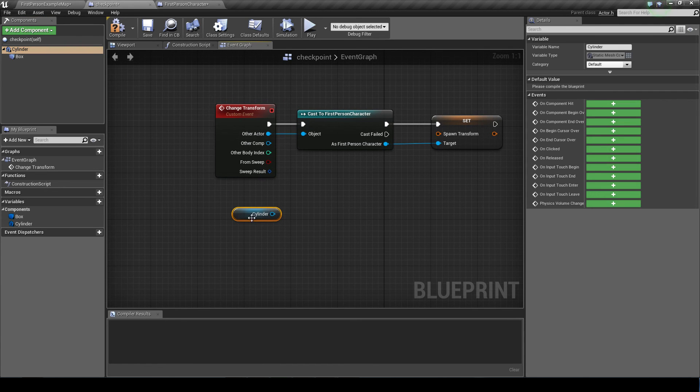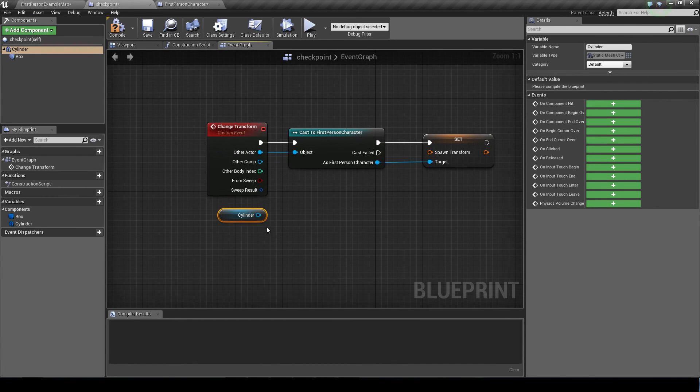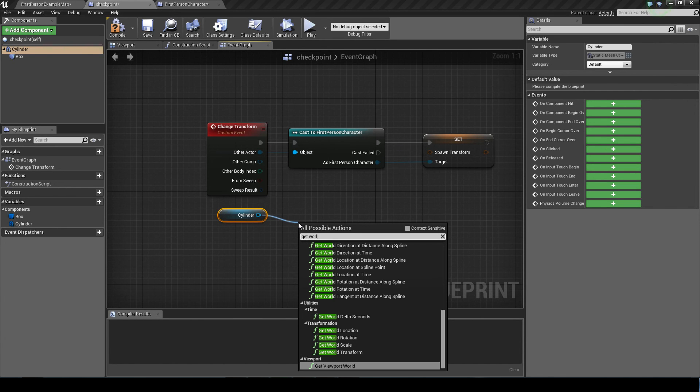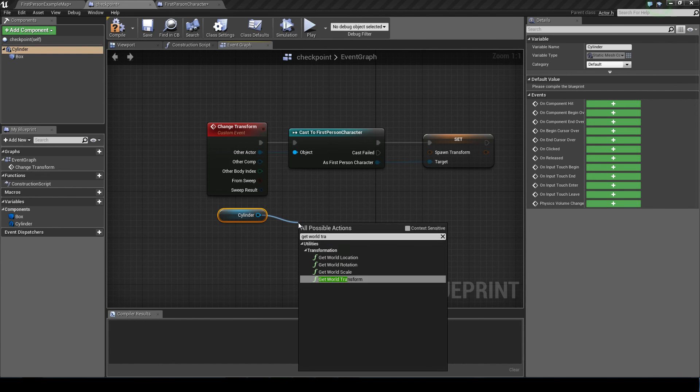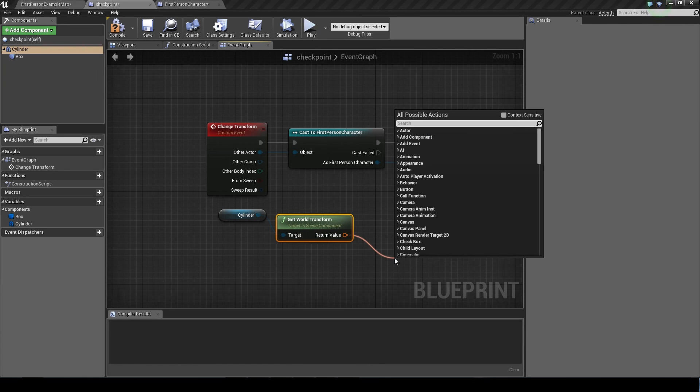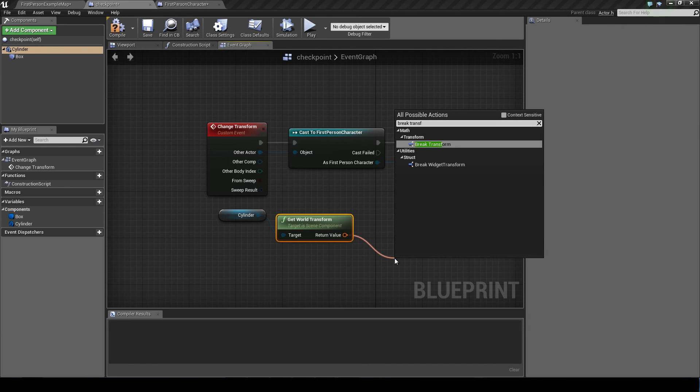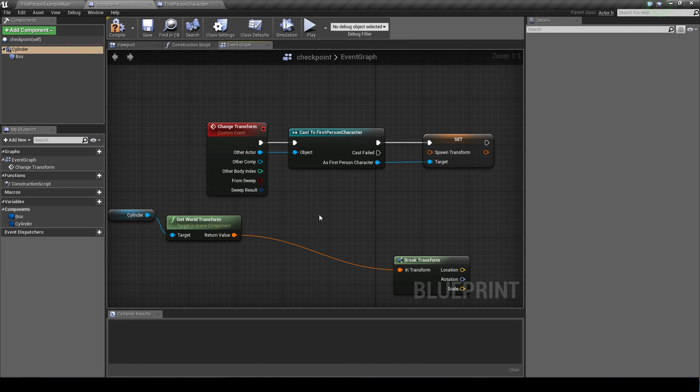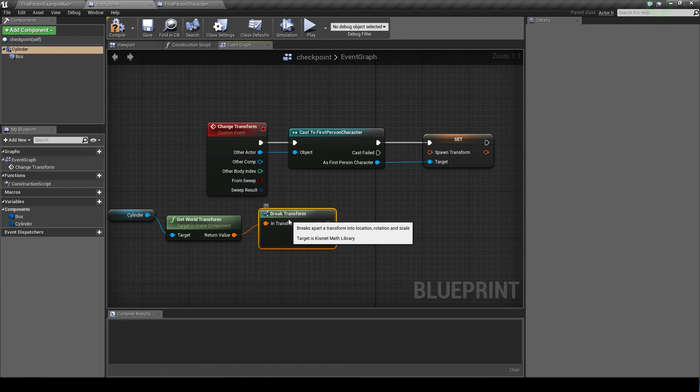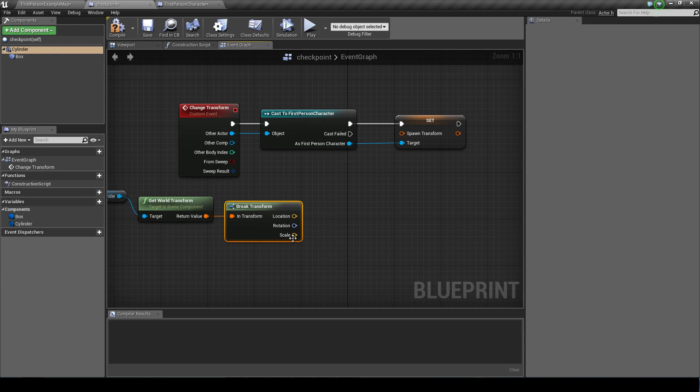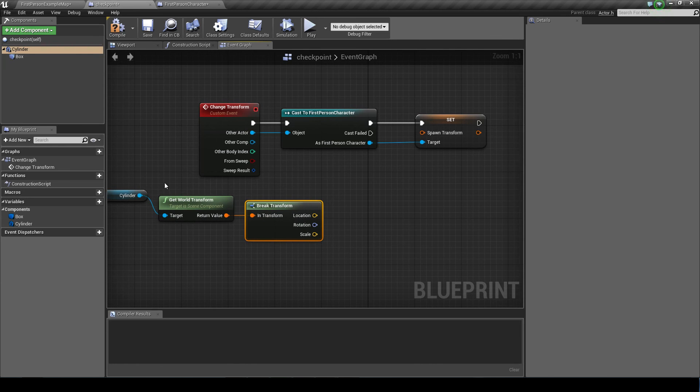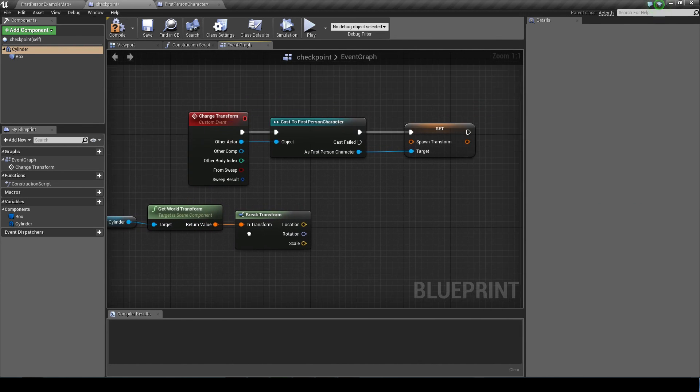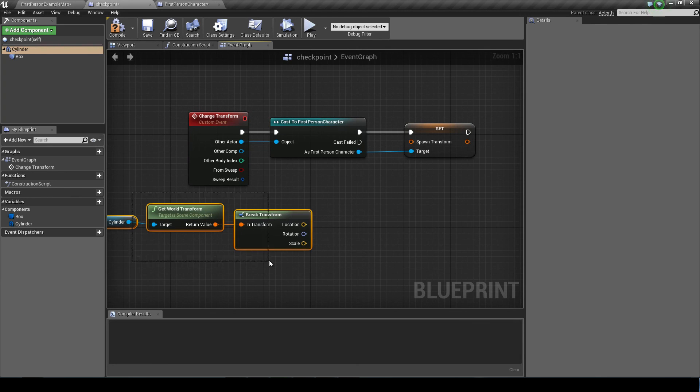We want to drag in our cylinder and then we want to drag that off and write get world transform. And this is the important part. We want to now break the transform. So like I said, the transform has three different parts: the location, the rotation, and the scale. Now what to do with the scale. You need to make sure that stays constant for the player character. So you don't actually want the value of the cylinder scale. You do want its location and you do want its rotation though.